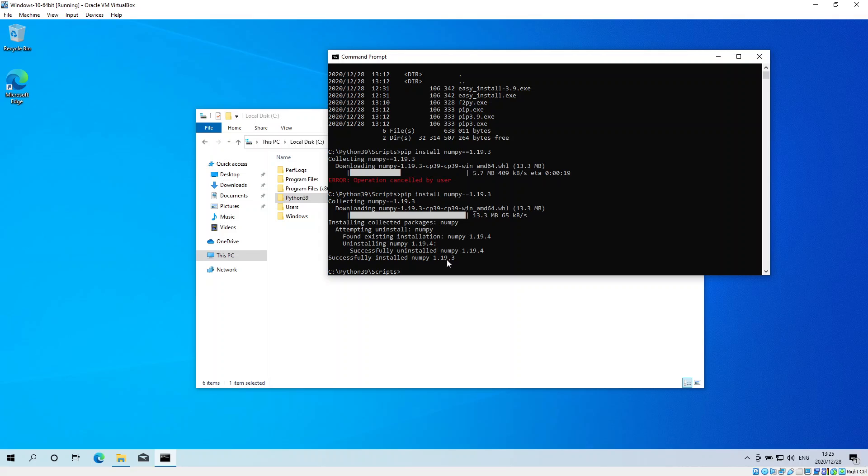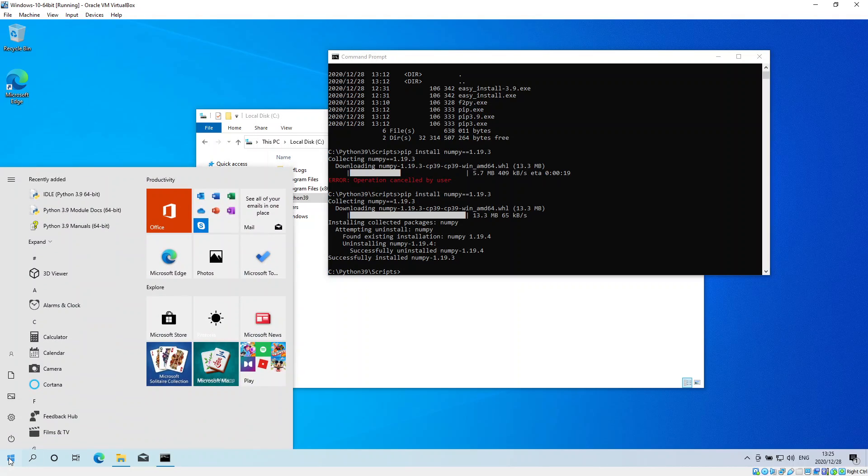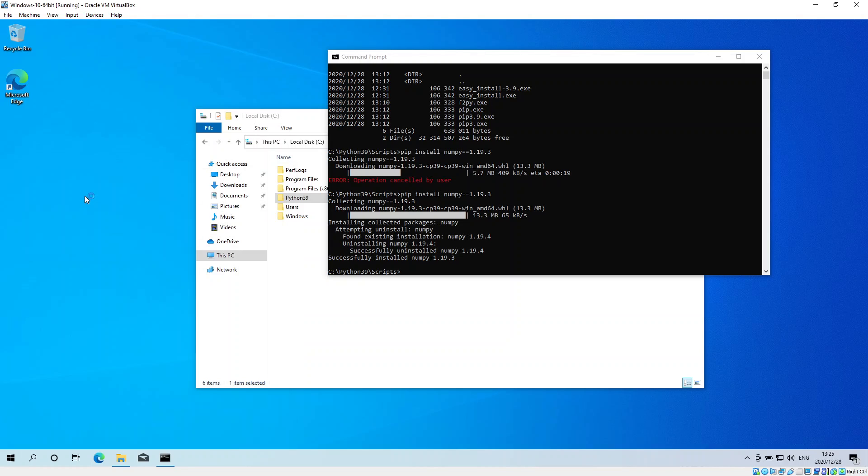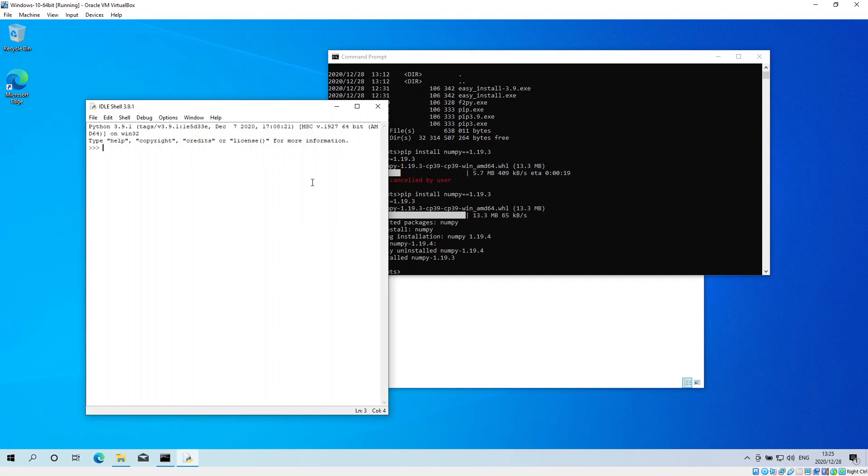I've just gone back a version. Now if I go back to my Python IDE, I can run import pandas as pd, and there we go - I don't get that error message.